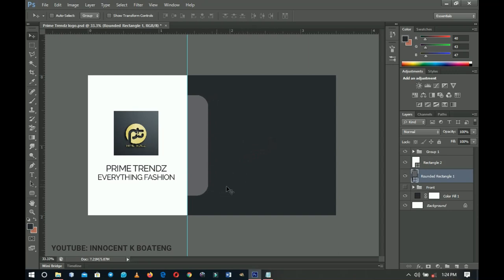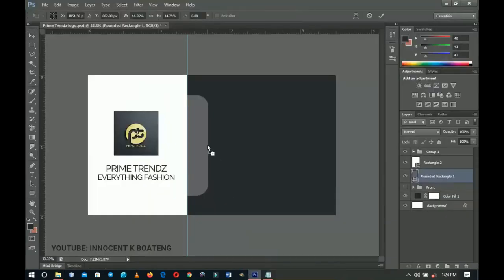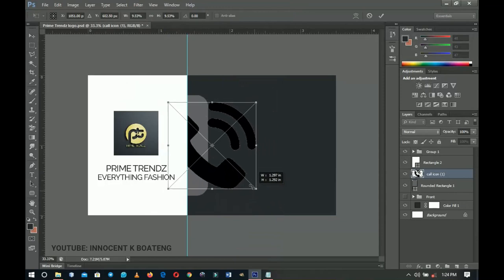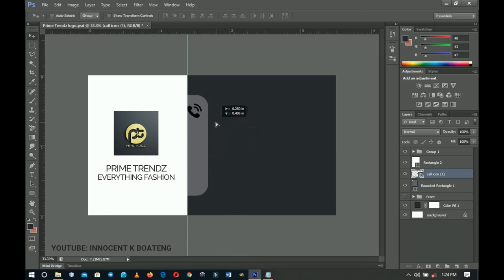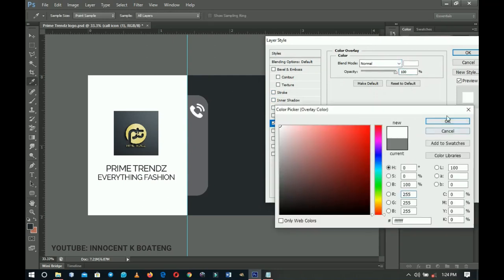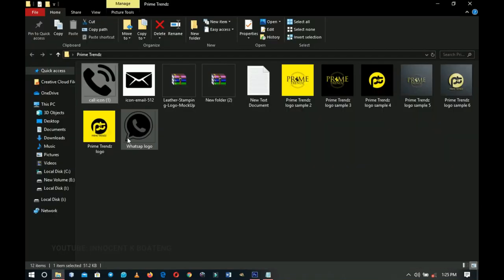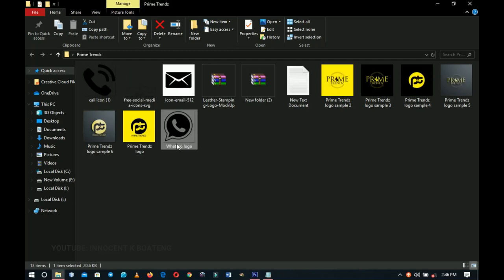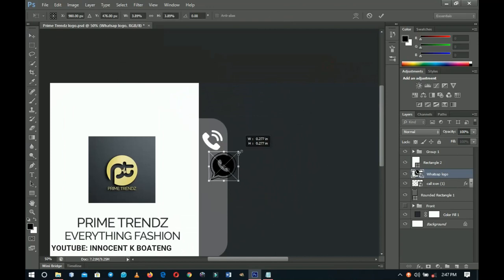Now add the icons. Drag and drop the phone/call icon into Photoshop, hold Alt and Shift to scale it, hit Enter, and place it in position. Right-click, go to Blending Options, and apply a white color overlay to make it pop, then click OK. Next, drag the WhatsApp logo in and hold Alt and Shift to scale it to match.